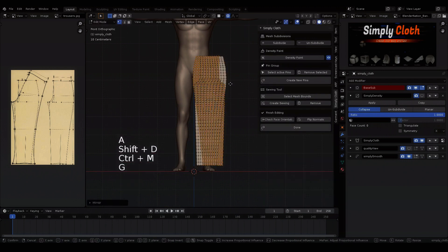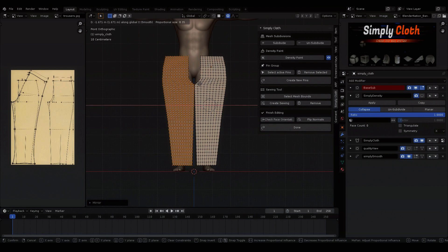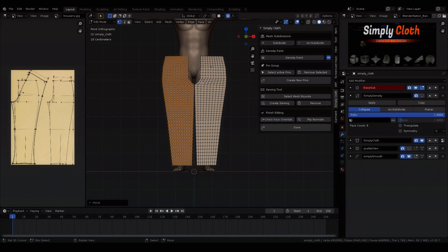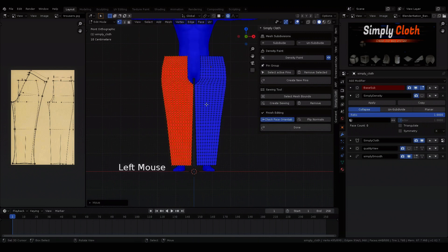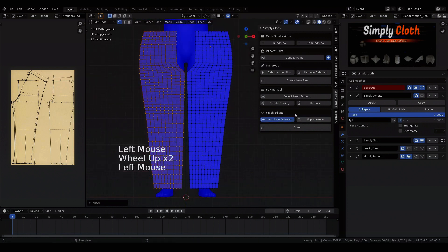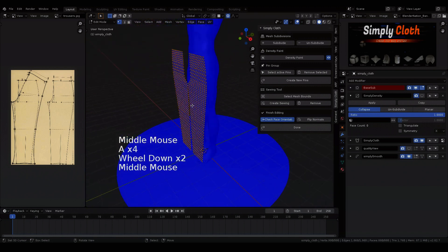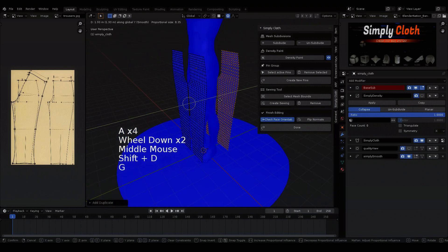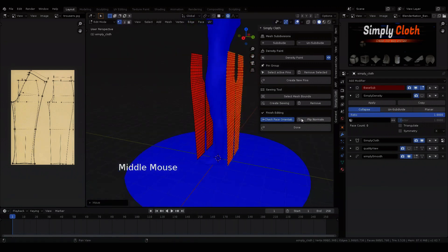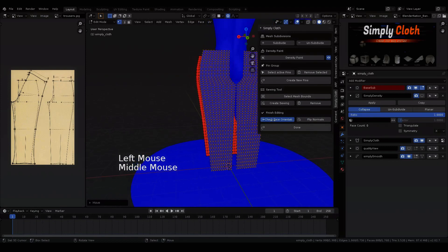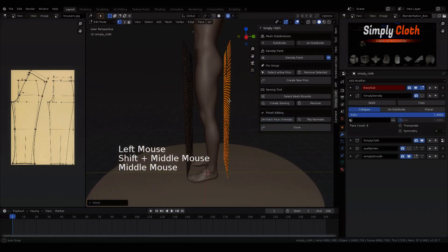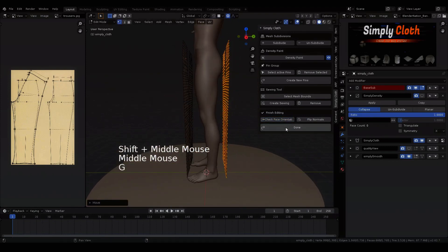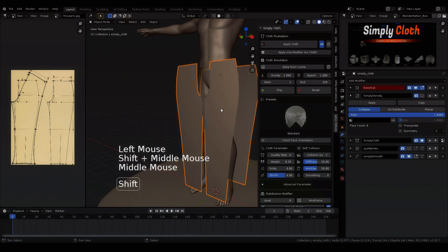Here I duplicate the selection and check the face orientation and adjust it if necessary. Here we fix the incorrect alignment with the flip normals and duplicate both front patterns and drag them back. And we flip the normals again, so that the alignment of the pants is correct.